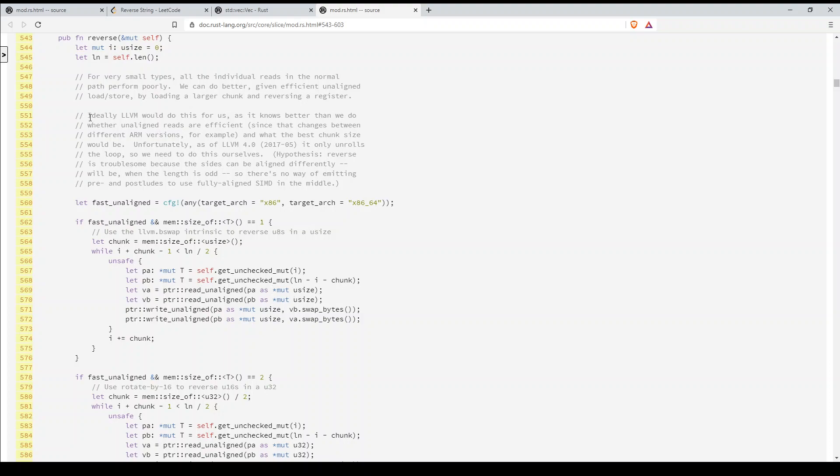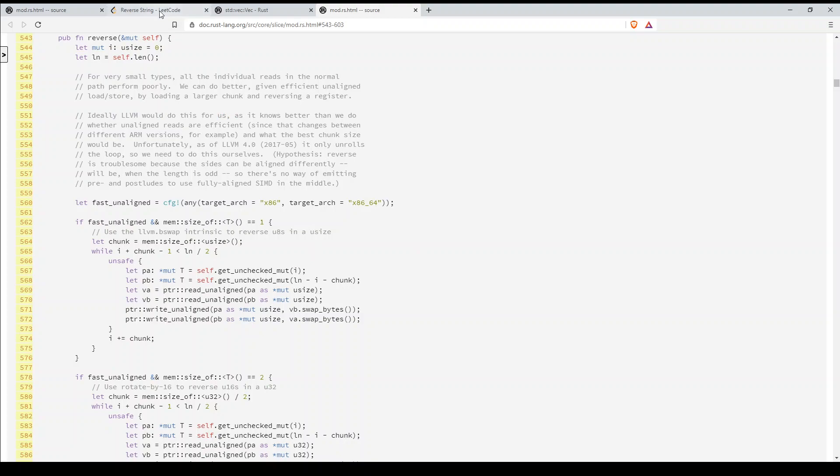And even they're not happy with what they have here because ideally they want the LLVM to do this for them, the compiler. But this is as good as it gets really.